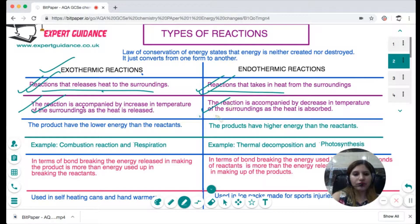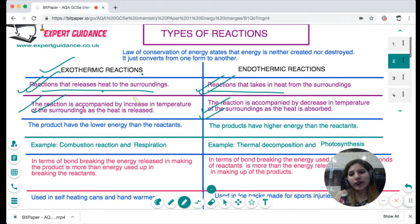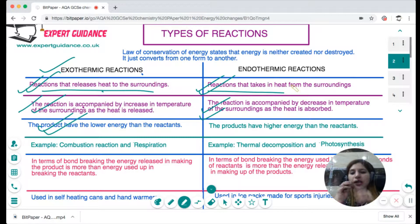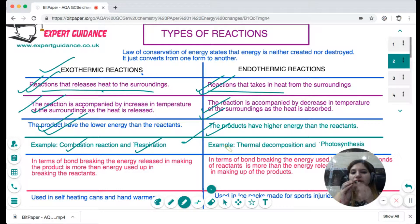In an exothermic reaction, heat is released to the surroundings, so the products have lower energy than the reactants. In an endothermic reaction, the products have higher energy than the reactants. Examples of exothermic reactions are combustion and respiration. Examples of endothermic reactions are thermal decomposition and photosynthesis.